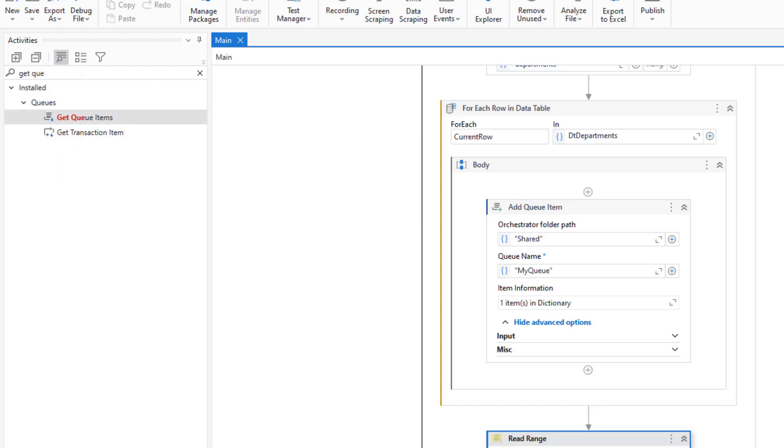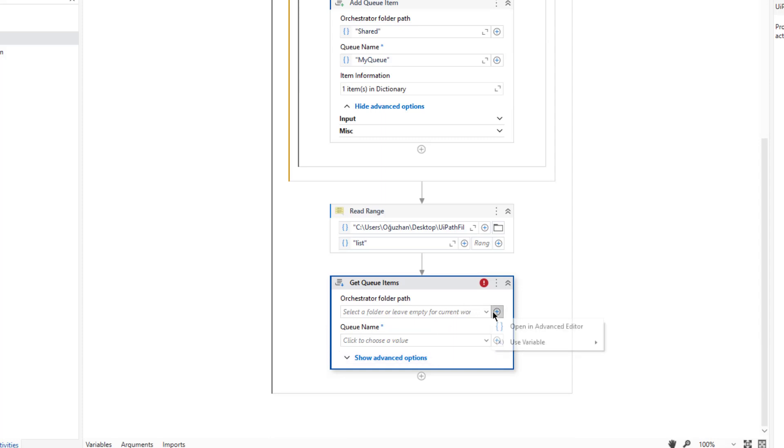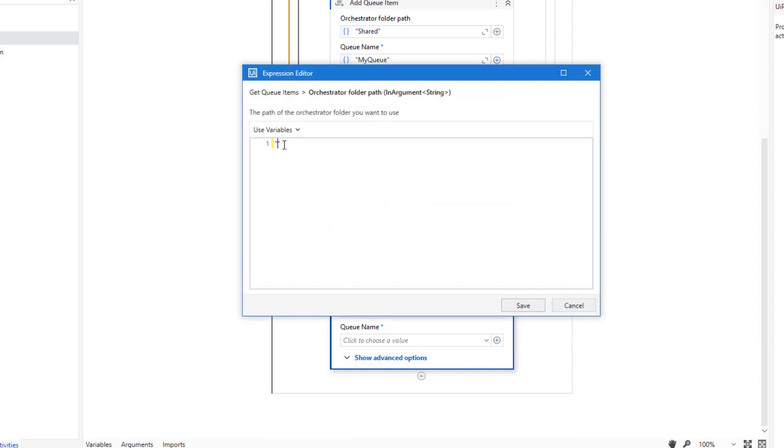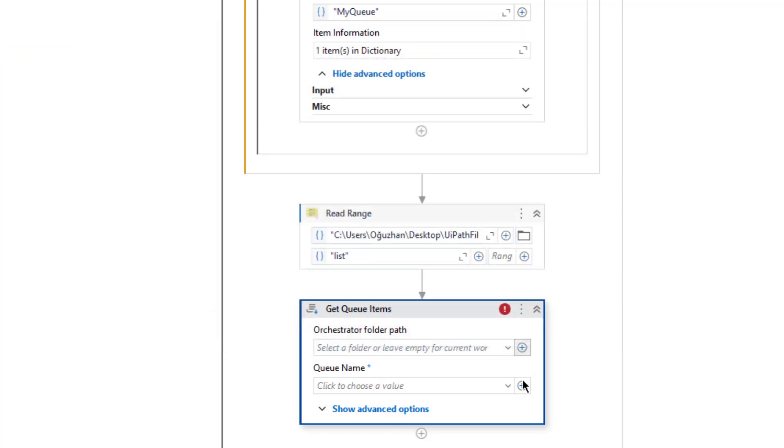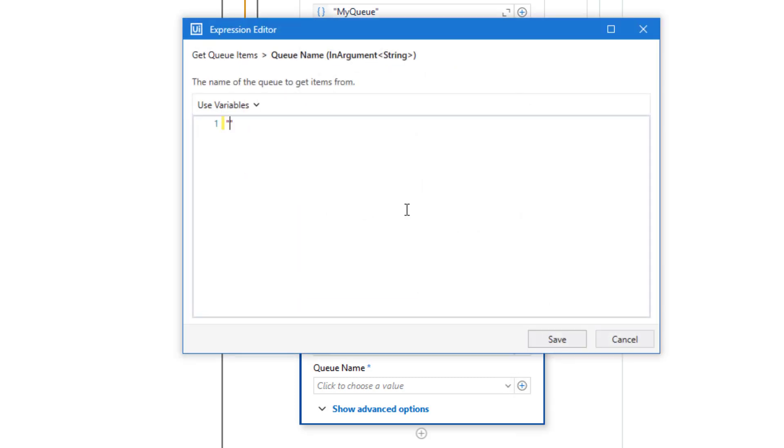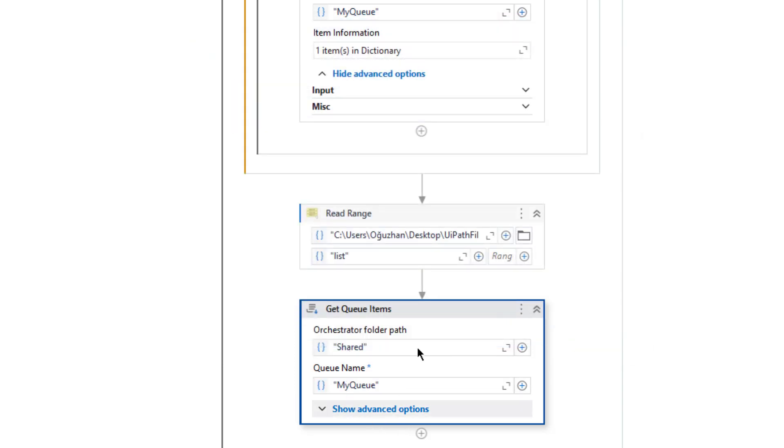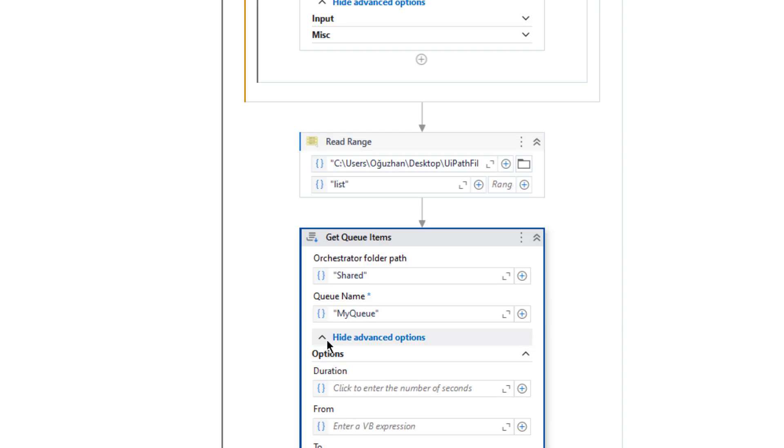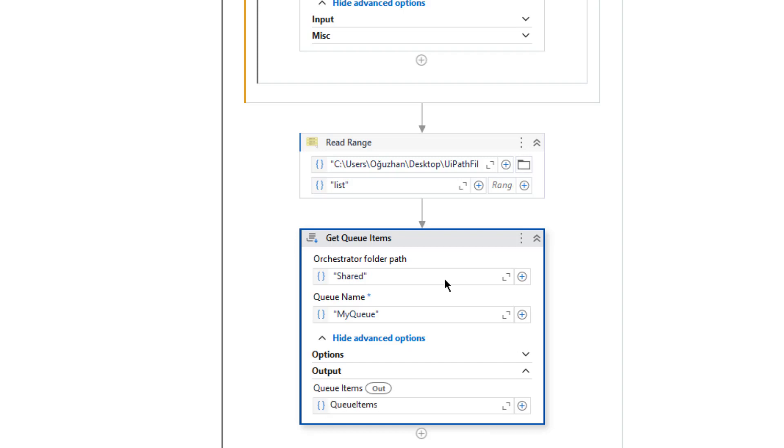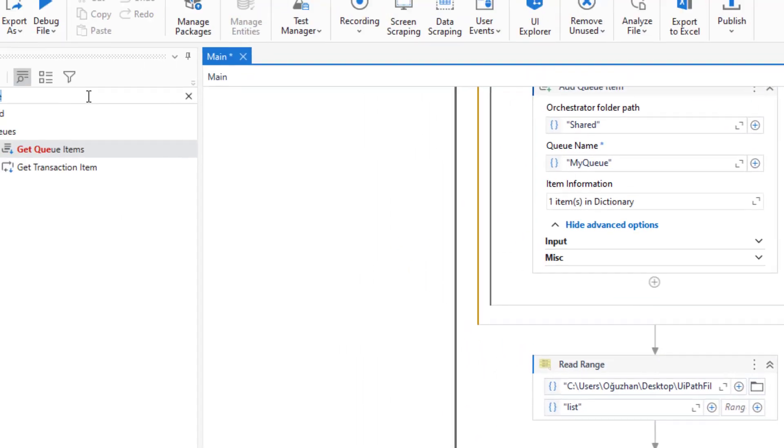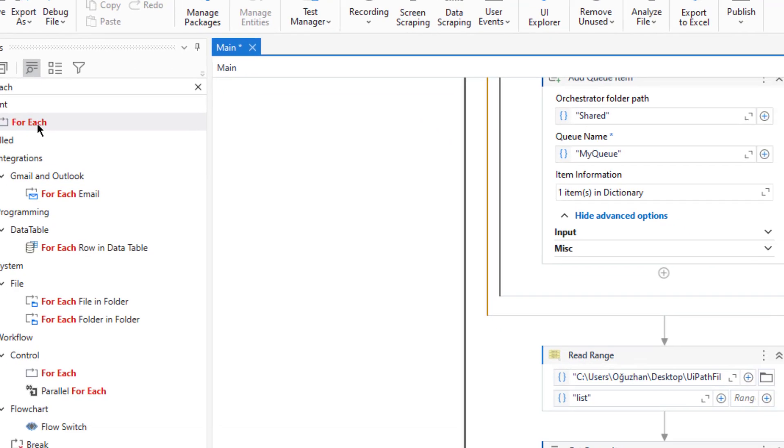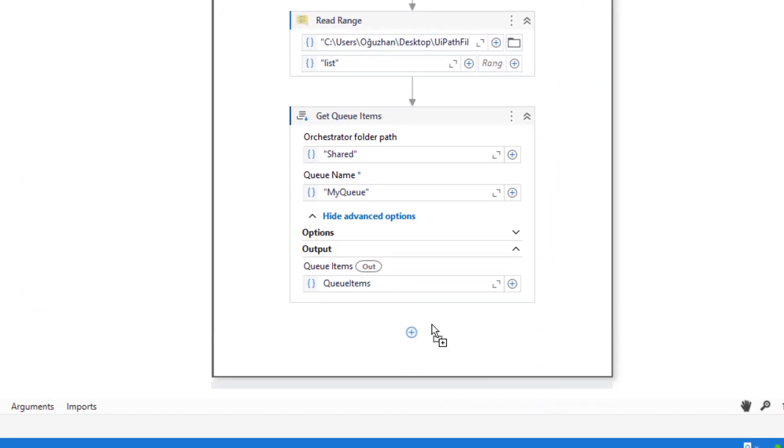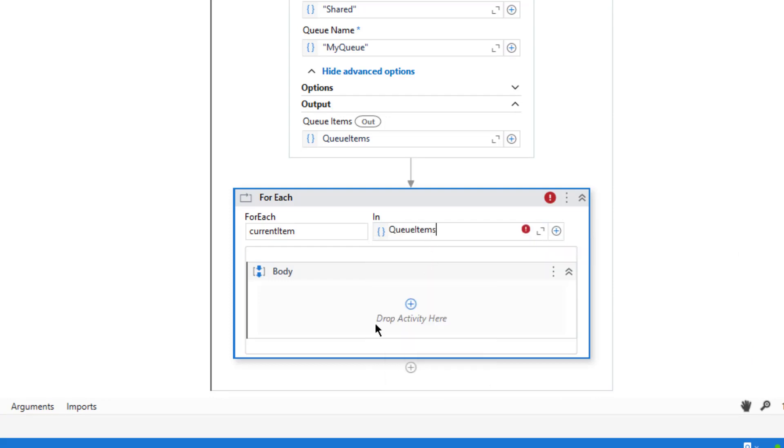So here again I will use shared, and here I will use my queue. Under advanced options I am going to also create queue items list. Let me call it queue items to be able to iterate those items. And then I will get for each for that, queue items.